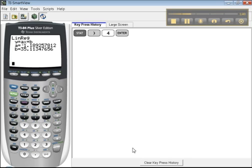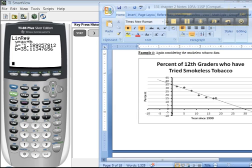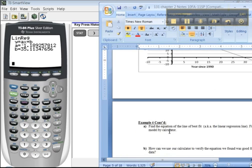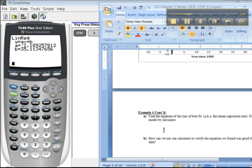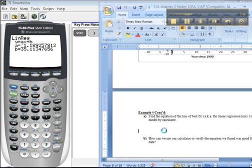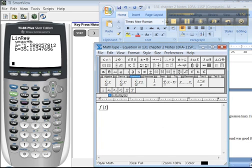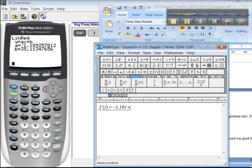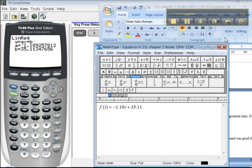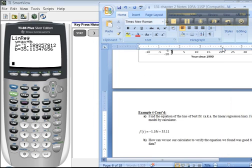Or if you want to put it in terms of the variables they give, it would be, let's see, I think it was F of T equals negative 1.19T plus 35.11 if you were going to write it. There you go, that's the line of best fit.